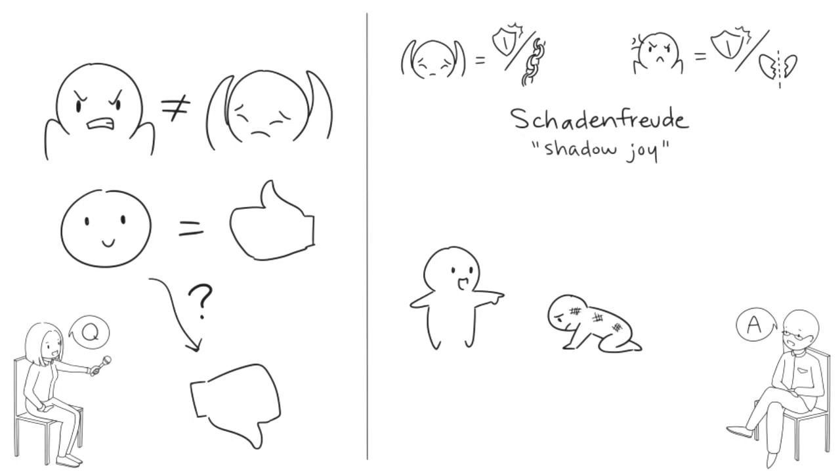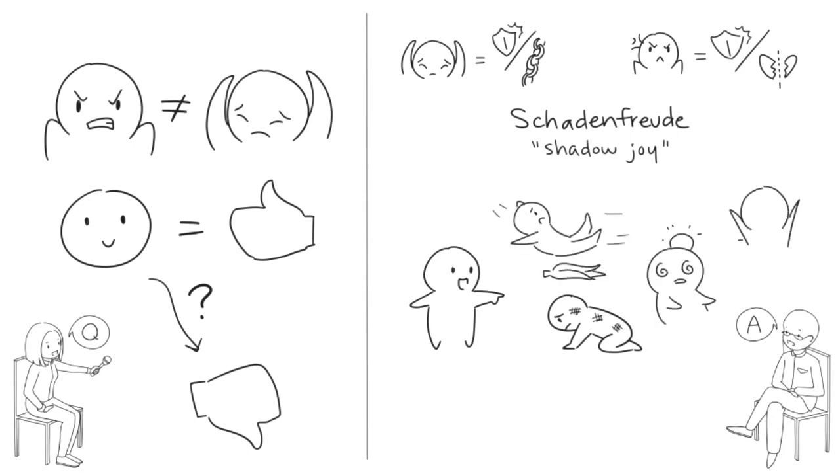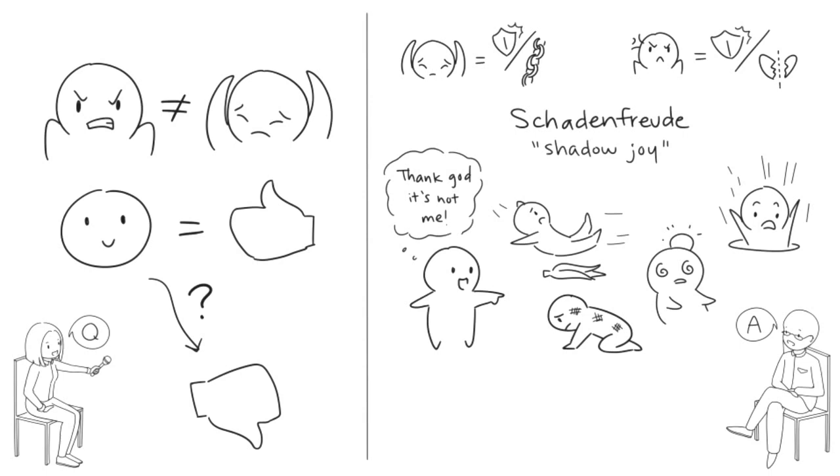Slapstick comedy is based on schadenfreude. You laugh when the comic slips on a banana peel, gets hit on the head, or falls into a manhole. I suppose we're thinking, good thing that's not happening to me,